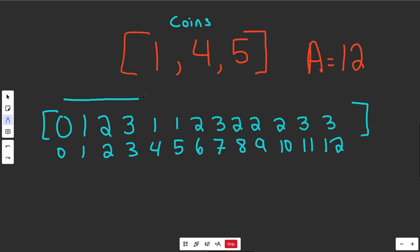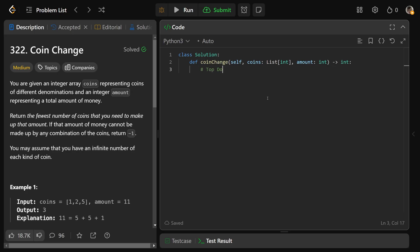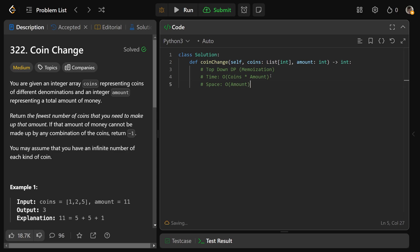You can do this in a bottom-up way, which is the fastest solution. We'll also first code it up top-down using recursion and memoization. We'll write both solutions. The time complexity is O(number of coins × amount) and the space complexity is O(amount), because the recursive call stack goes from the amount down to the base case of zero.